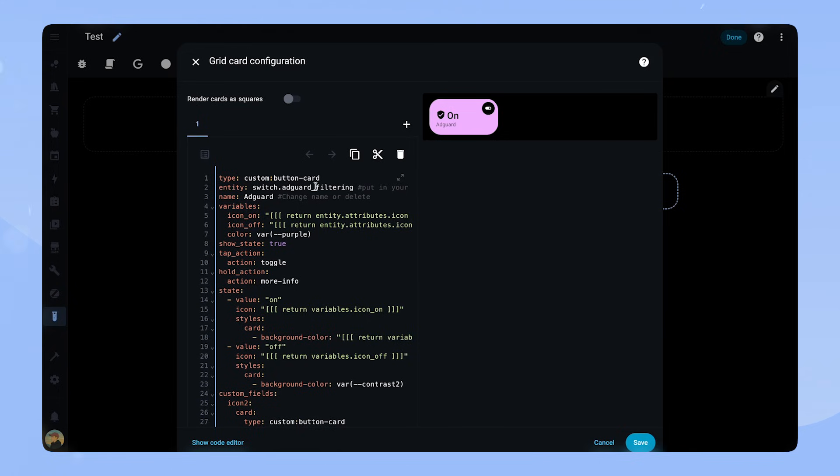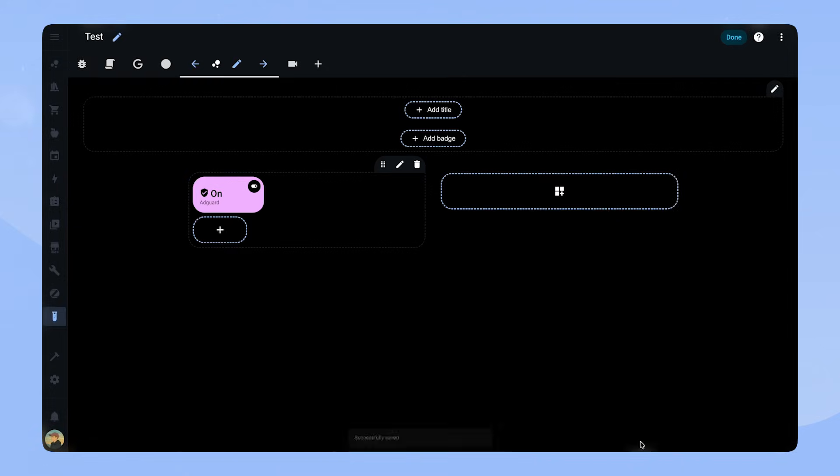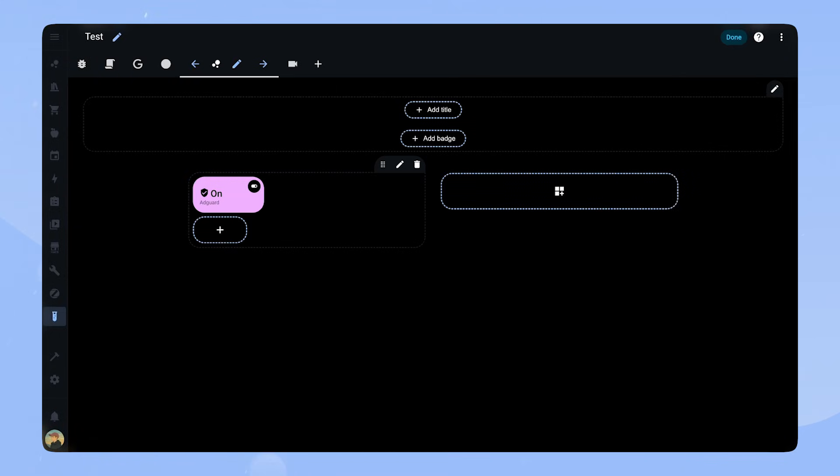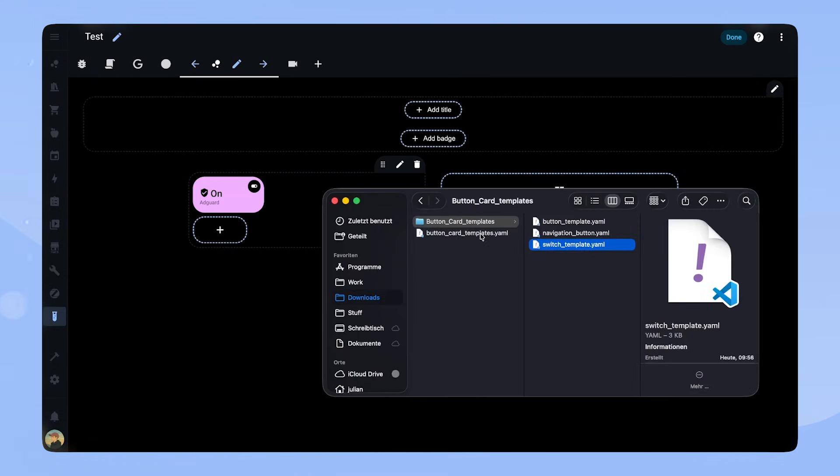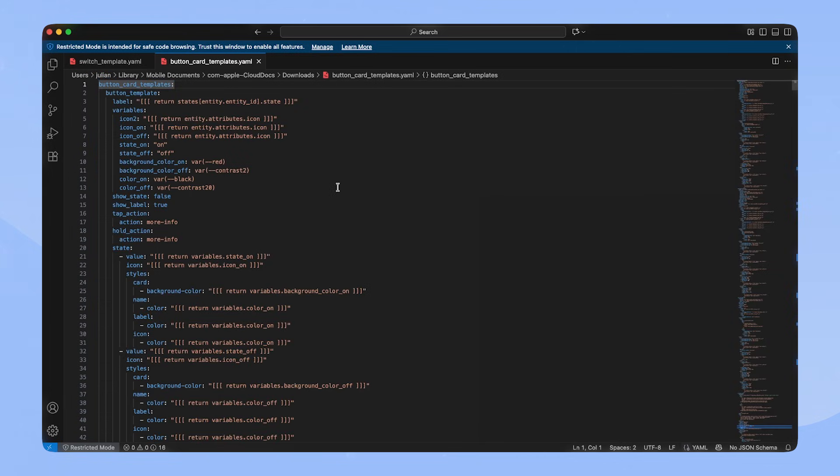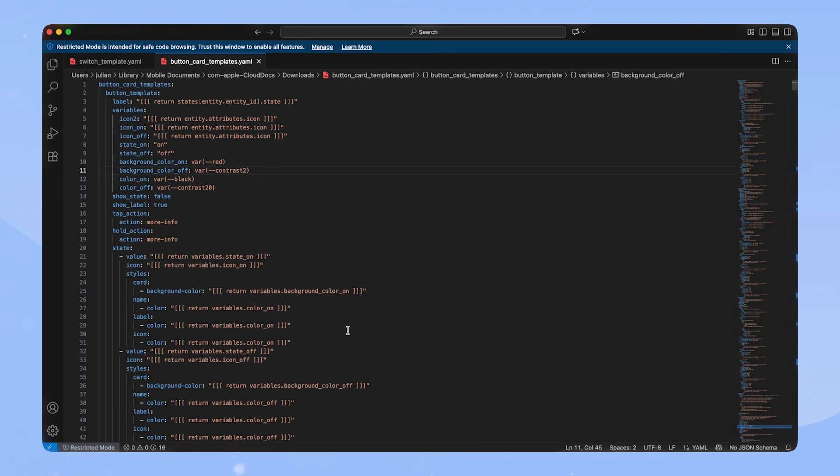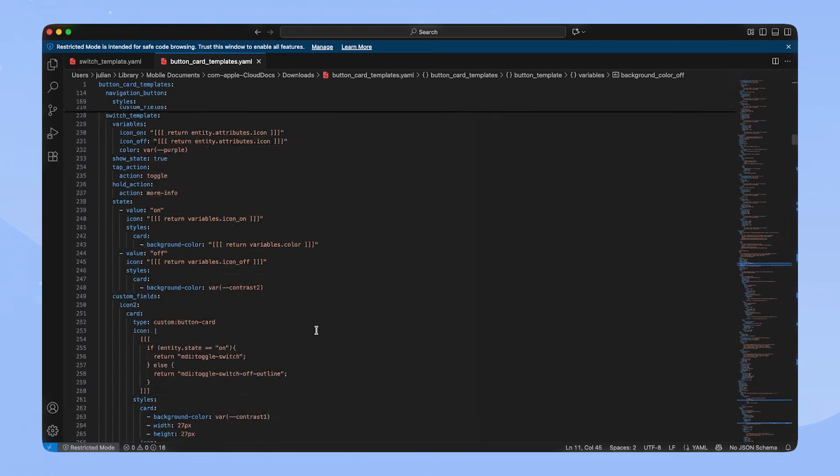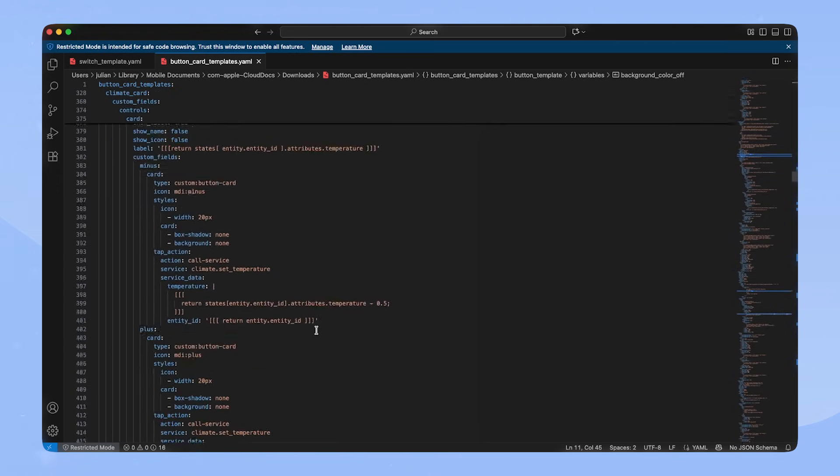We can define ButtonCard's templates directly in the YAML of the dashboard. In the startup pack, I prepared a YAML file for that. If we open it, we can see the structure. At the top, we define ButtonCard templates. Inside of it, we can name the different templates and add the code for each card.